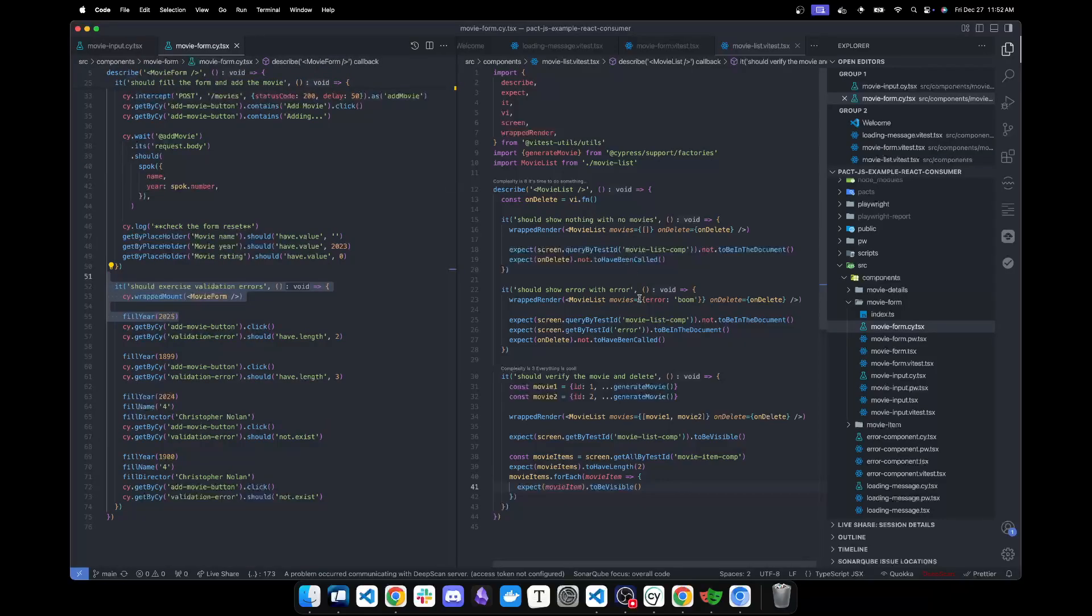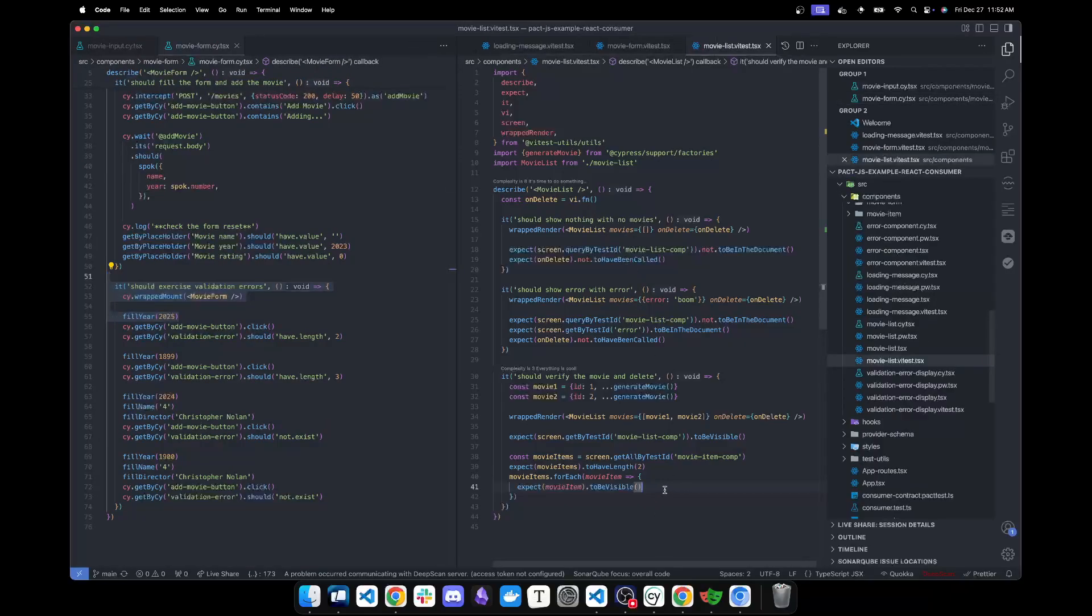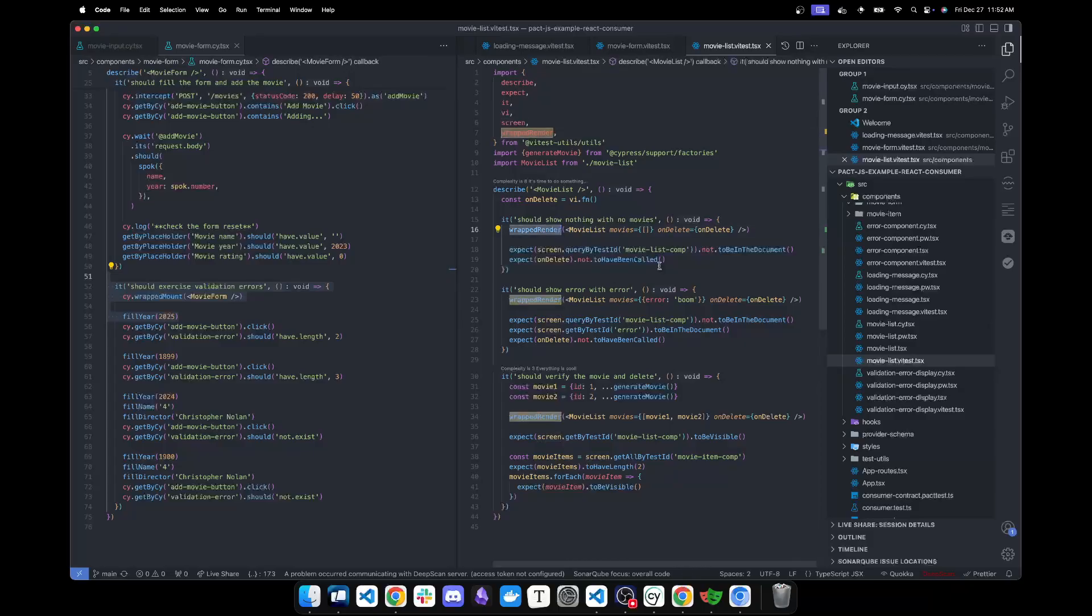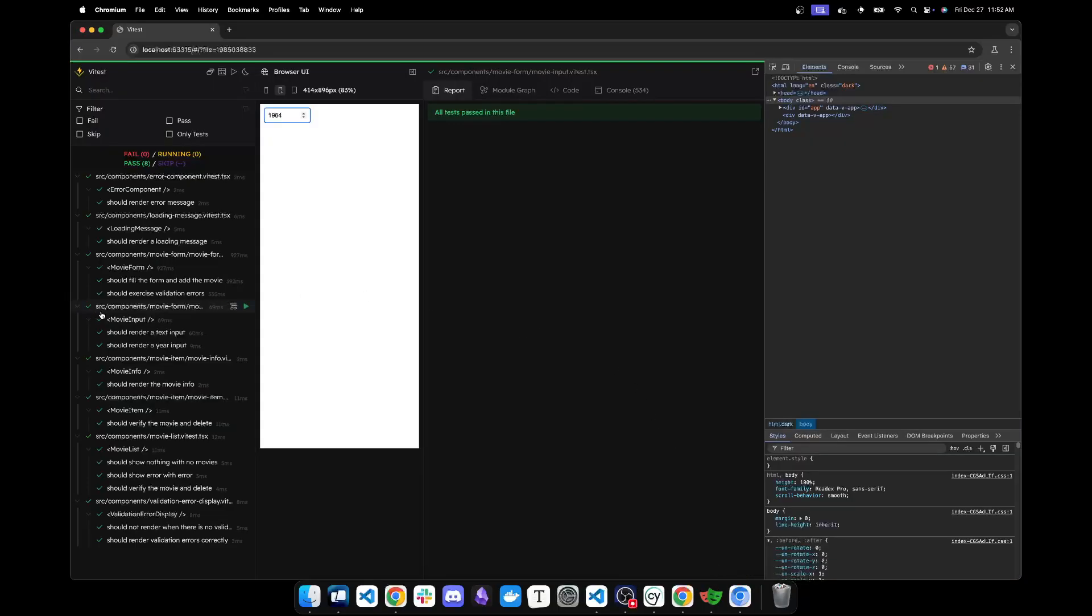Vitest—really good. If you have RTL, just a little bit of setup, start using the render from Vitest, and you have UI. I think it's brilliant.